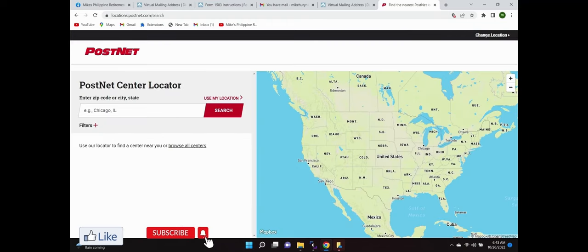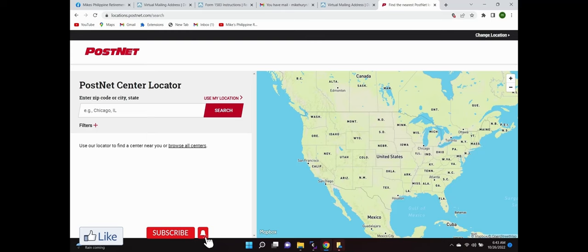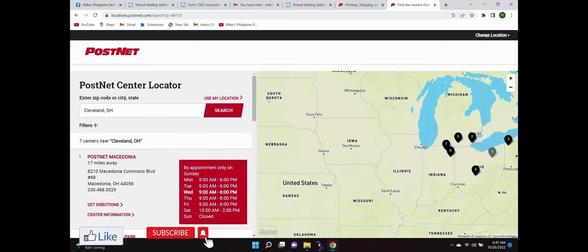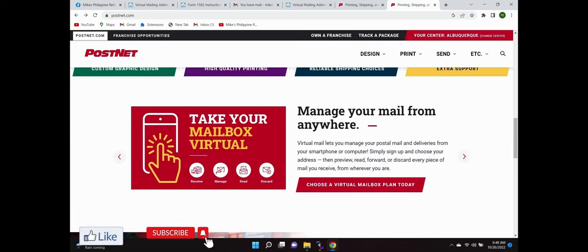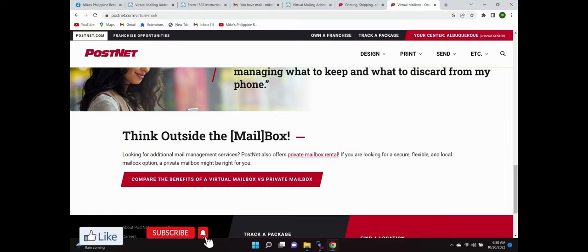When you click on to enter search, I put in the zip code to Cleveland, Ohio and it came up with seven places that are close and you choose one. While you're on the home page, you take your mailbox virtual, choose a plan. My price is $9.95, it's the green plan, and also check compare the benefits.